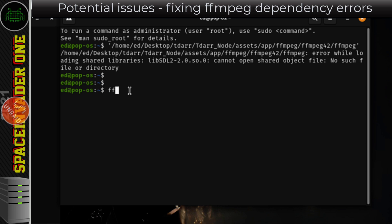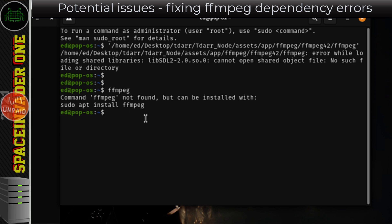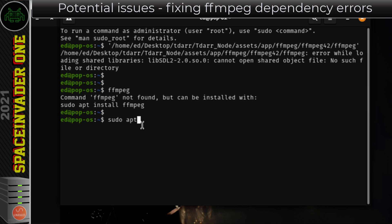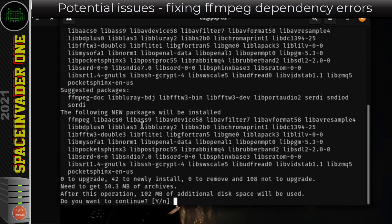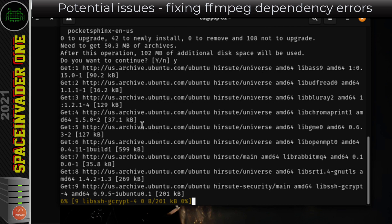If I type ffmpeg here and hit enter, I don't actually have it installed in my Pop!OS. Because FFmpeg has never been installed, I don't have the dependencies, and that's why I got that error in TDAR. When we installed TDAR with the TDAR updater it does supply a binary for FFmpeg, but not its dependencies. So what I'm going to do is type sudo apt install ffmpeg and hit enter, pop in my password and type Y to install and wait for that to download.